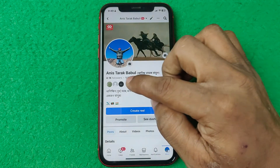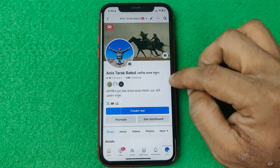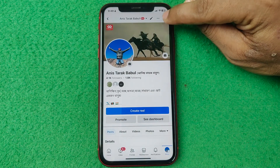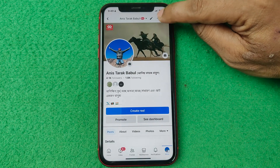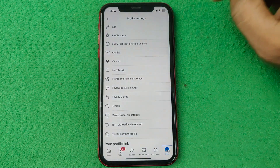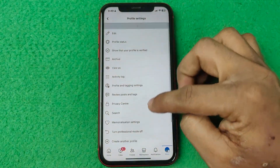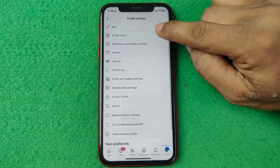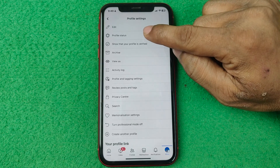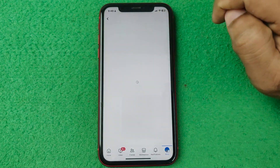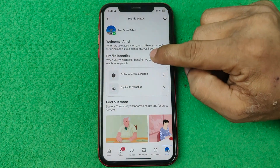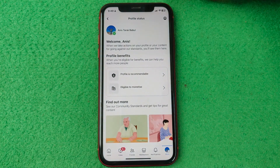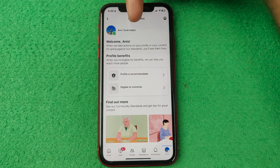Tap on the three-dot menu — on Android it may appear in a different position, but in my case this three-dot menu appears here. Then here is a bunch of settings, but you need to tap on Profile Status.